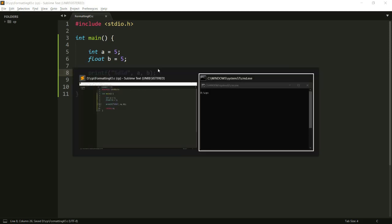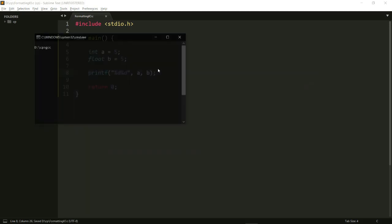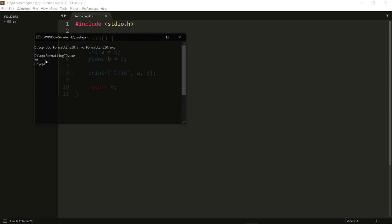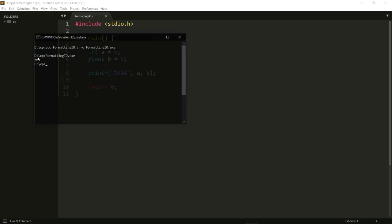So let's try running this now. I do gcc, formatting io — that's the name of my program. Let's try running this as well, .exe. As you can see it gave me a really weird output which is 50, whereas it should be 5 and then 5 again.